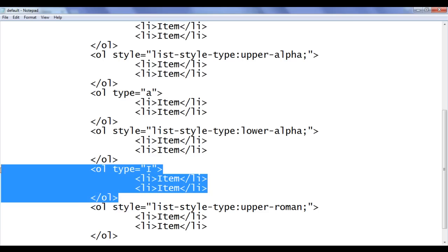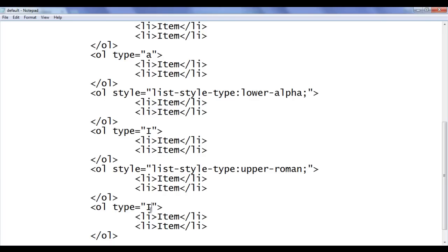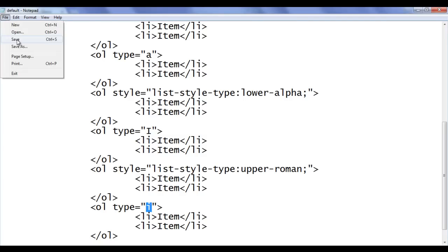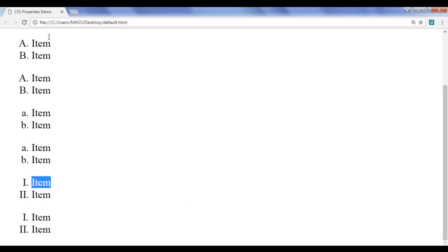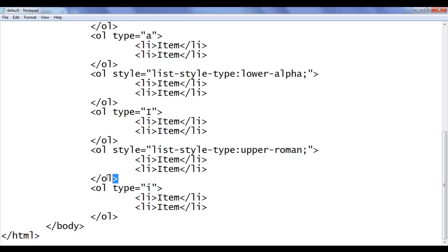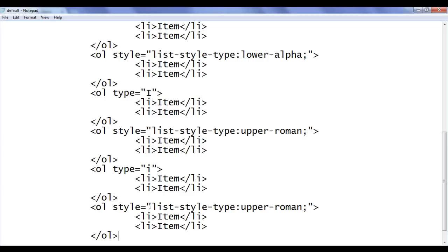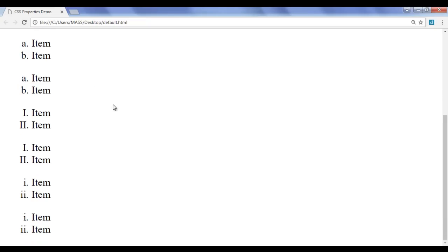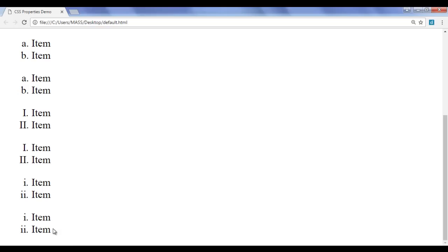Similarly, I copy this ordered list code, paste it down, and use type="i" for lower-case Roman numerals. Saving and refreshing shows lower Roman numbers: i, ii, and so on. Then I copy the code again, paste it down, and replace the value with lower-roman — using CSS inline style list-style-type: lower-roman; — saving and refreshing displays a list with lower Roman numbers.